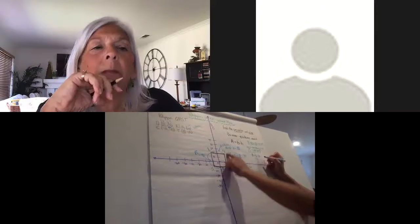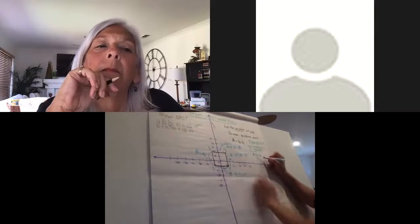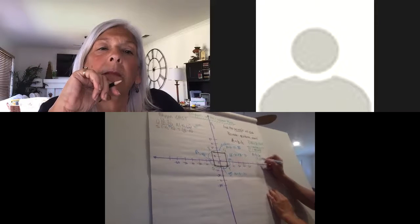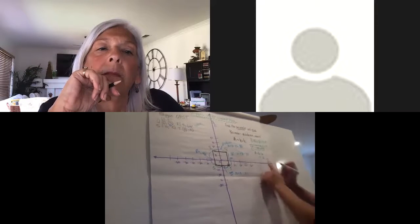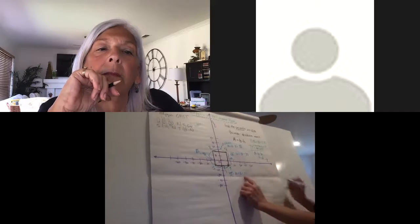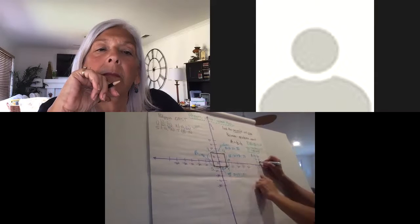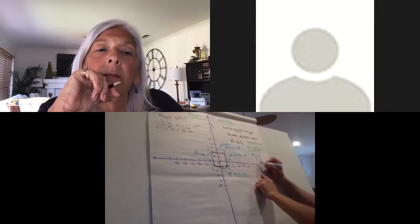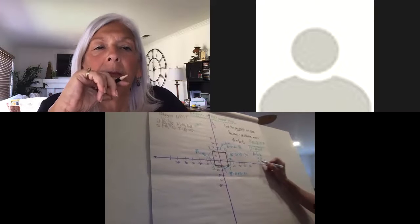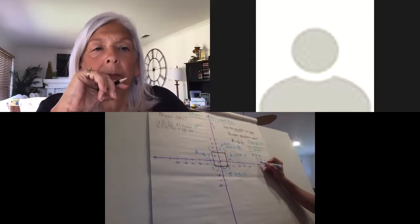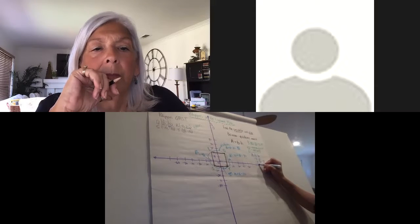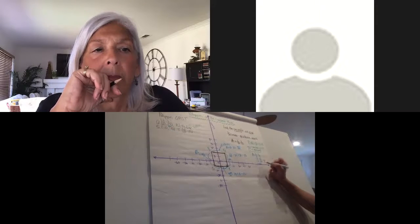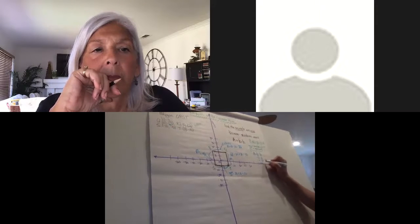So the base would be whatever ST is, and the height would be whatever QT is. So now I'm going to substitute: ST is 20, QT is 30. 20 times 30 is 600.